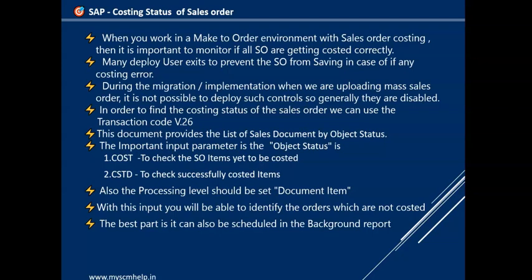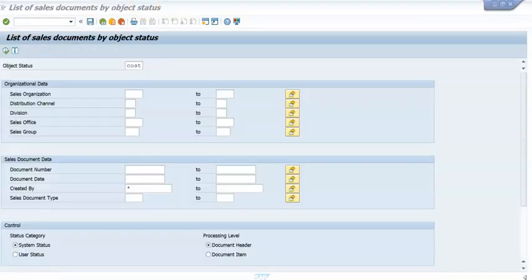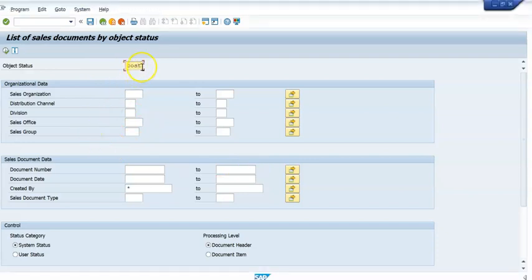Once costed, you can check whether the cost and price are correct. But if an order has not been costed, that is a big problem. So let's get into the demo. The transaction is V.26 — we enter transaction V.26, then provide the status as 'Cost' and 'Create'. There are other filters available to restrict results, and importantly the document item field.